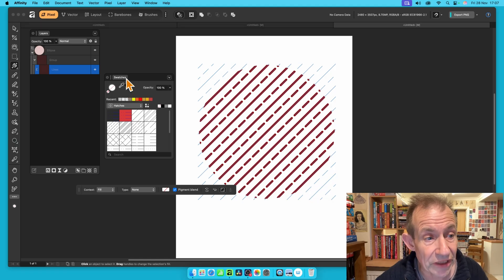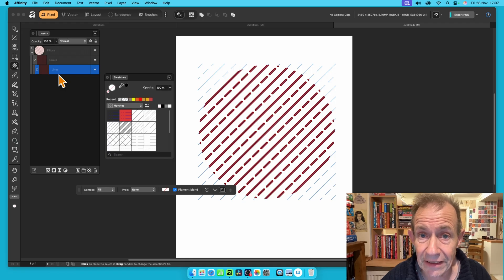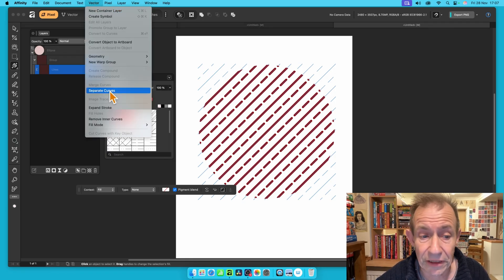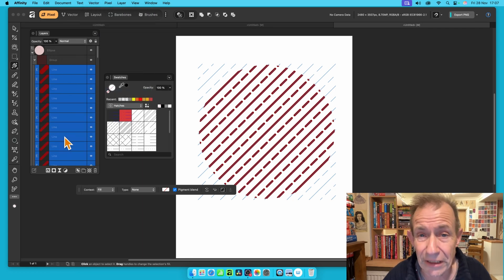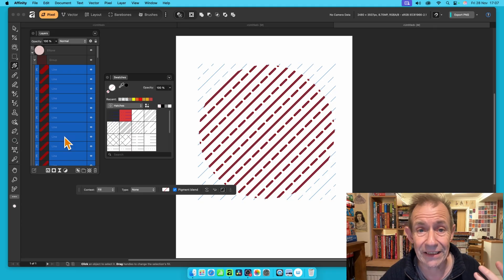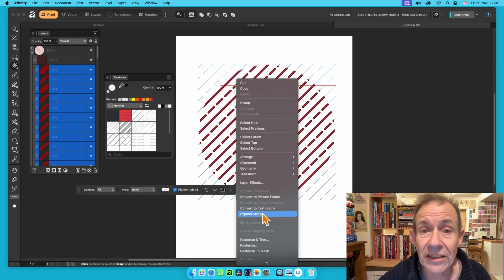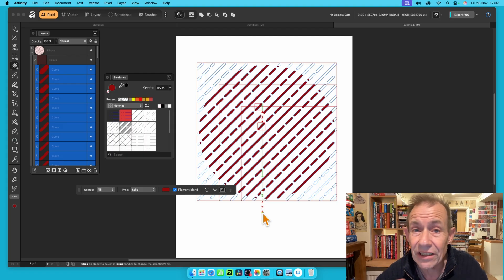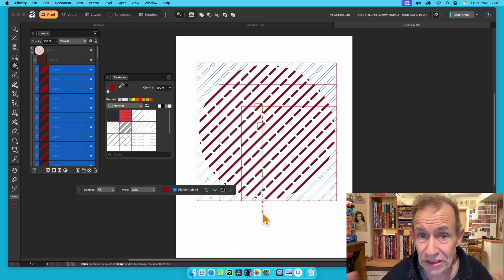Now you can see these lines — a single line according to the layers. But you can separate the curves in the Vector menu — go down to Separate Curves and select that. Now you can see all these lines. You can manipulate them, but I'm going to expand them — right-click and choose Expand Stroke. That expands all those, and now you've got fills which you can manipulate: add additional colours, paste things inside, maybe images, and much more.